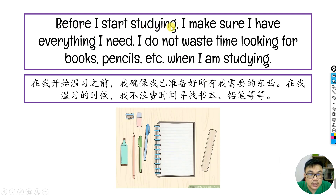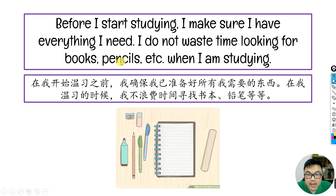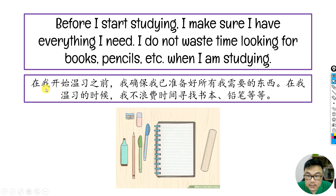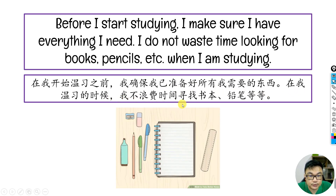Next one. Before I start studying, I make sure I have everything I need. I do not waste time looking for books, pencils, etc. when I am studying. 意思就是，在我开始温习之前，我确保我已准备好所有我需要的东西。在我温习的时候呢，我不浪费时间寻找书本、铅笔等等。